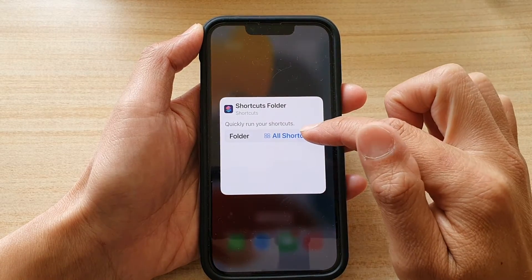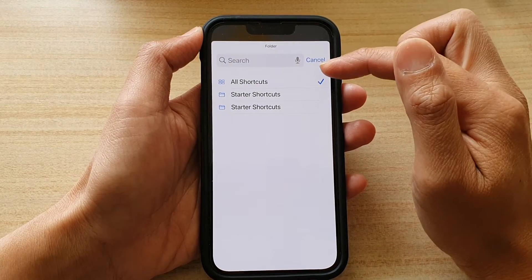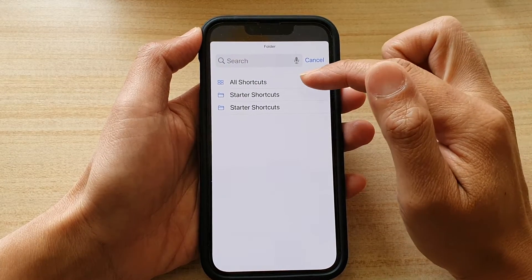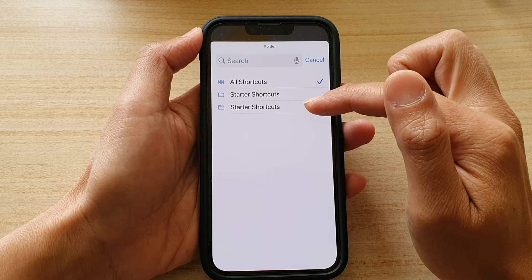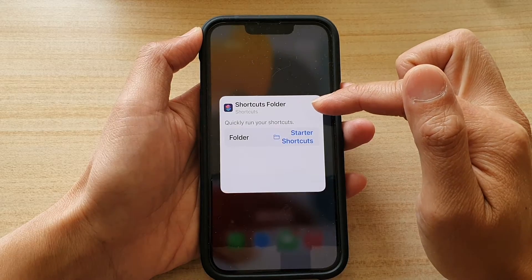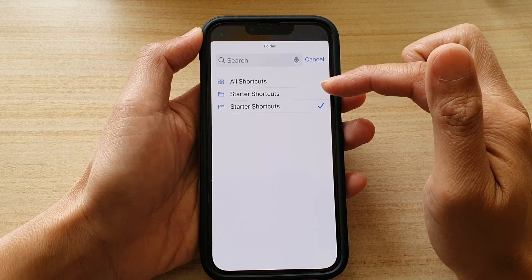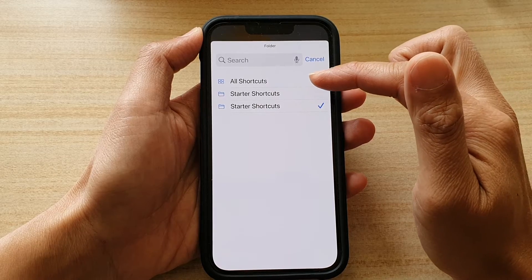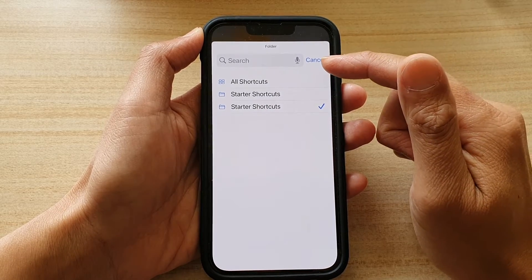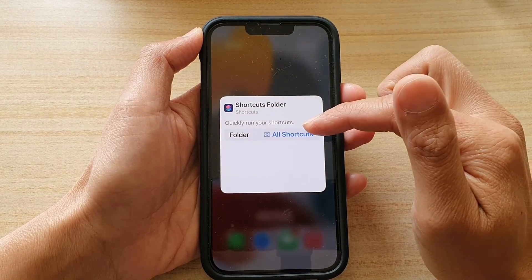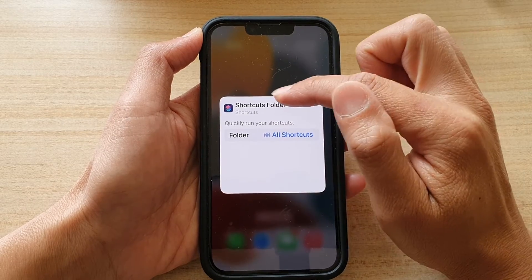Now tap on the widget itself. In here you can tap on the folder and choose if you want to select all shortcuts. There are different folders so you can choose which folders you want to display in the shortcuts widget.